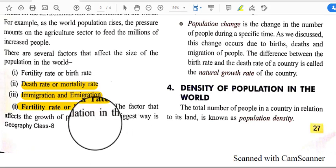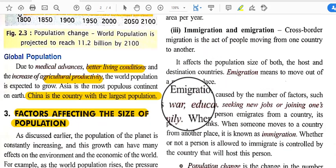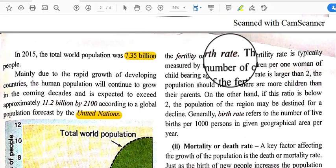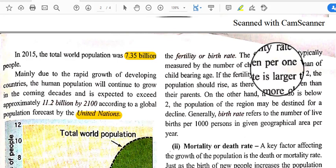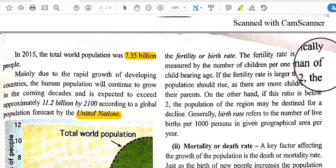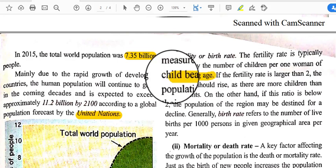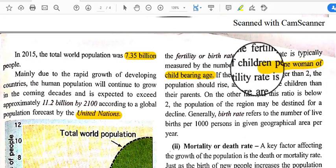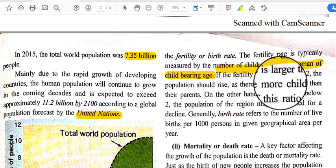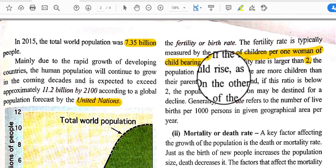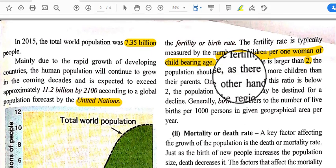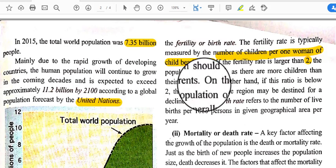The fertility rate is typically measured by the number of children per one woman of bearing age. If the fertility rate is larger than two, the population should rise, as there are more children than parents. Birth rate refers to the number of live births per 1,000 persons in a given geographical area per year.